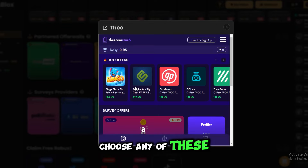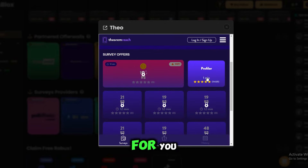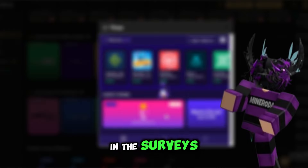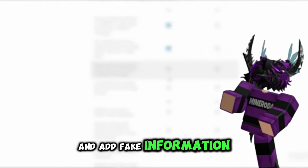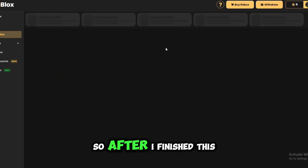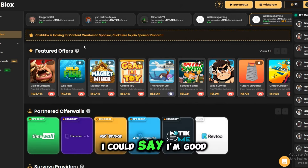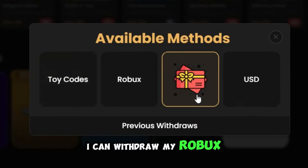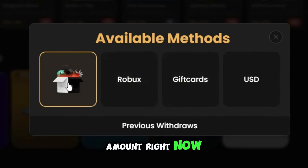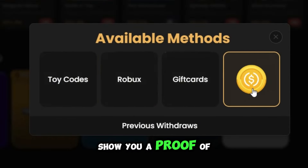Choose any of these, then choose the perfect survey for you. In the surveys, let me tell you that you can lie about everything and add fake information. After I finish this survey I'm good to go — I can withdraw my Robux amount right now. I'll show you a proof of everything.